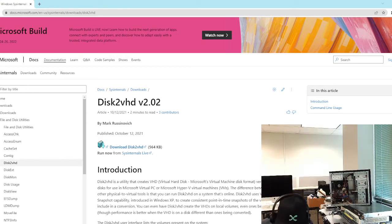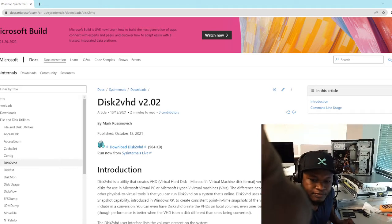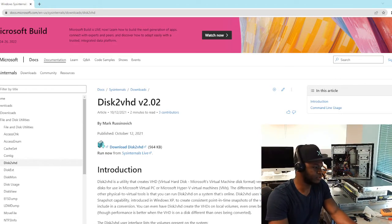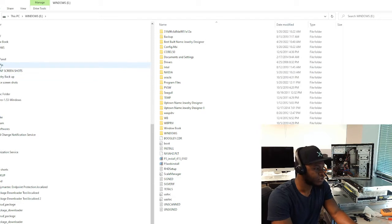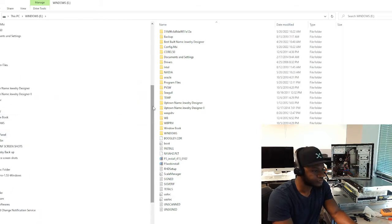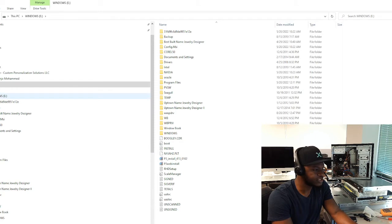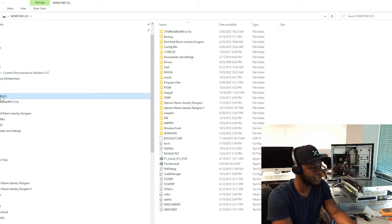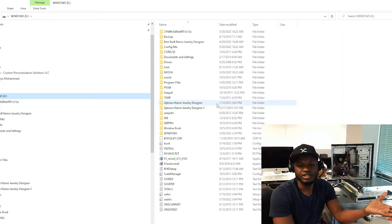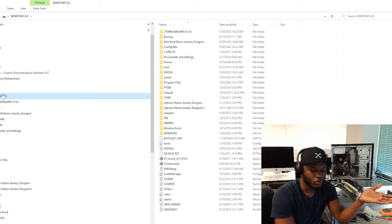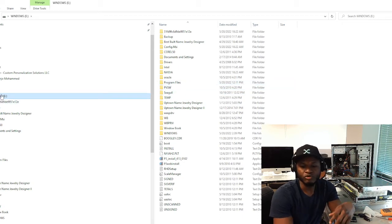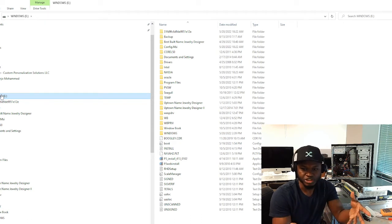Once connected, the drive is going to show up in My Computer. As you can see, it is showing up as drive E. That is the drive with the operating system on it.